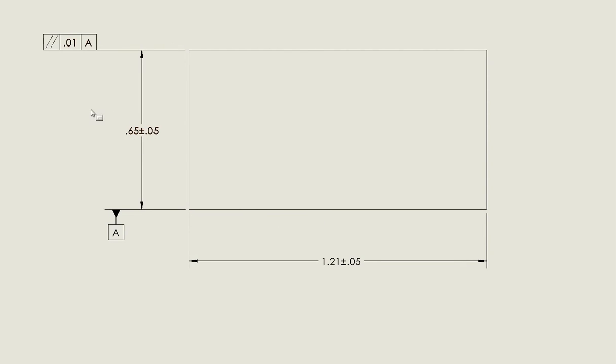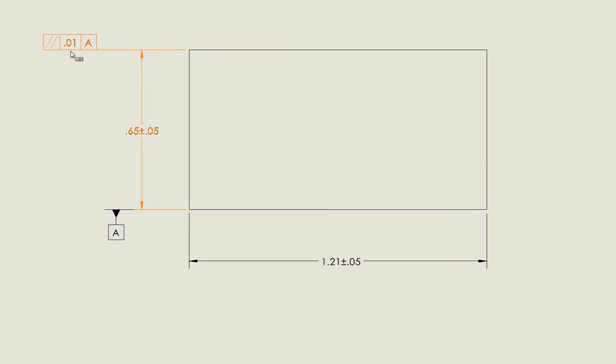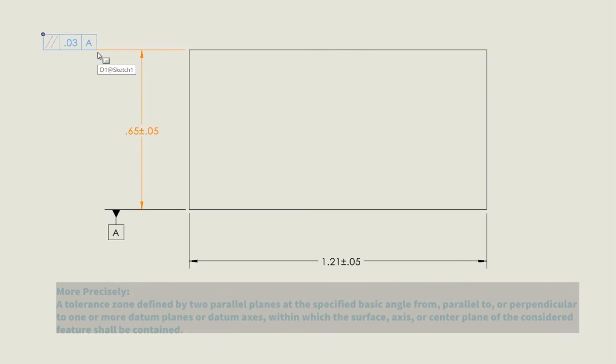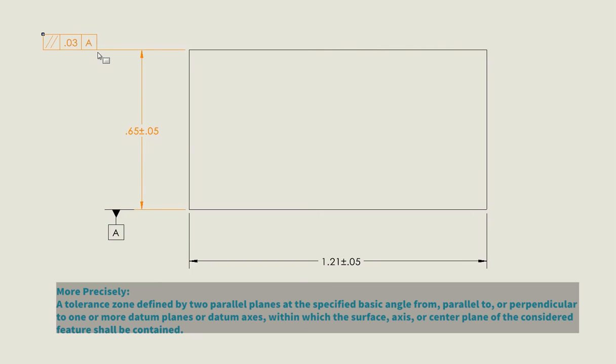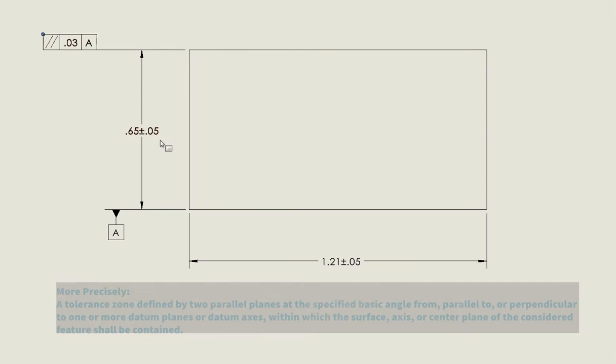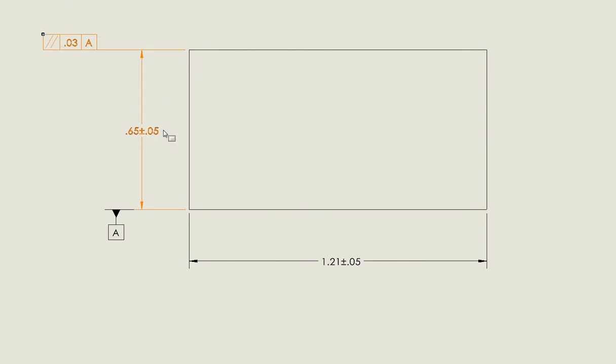We've got a size dimension right here, letting us know what the overall tolerance of the surface is, and we've got a tolerance for the geometric tolerance of 30 thou. So this 30 thou is going to, in reality, be two parallel planes that are parallel to datum A that float within the larger size tolerance.